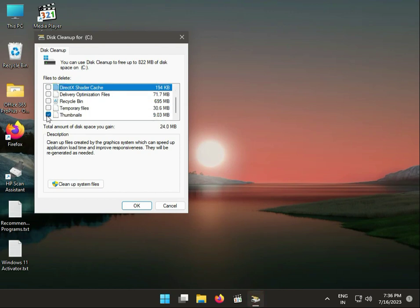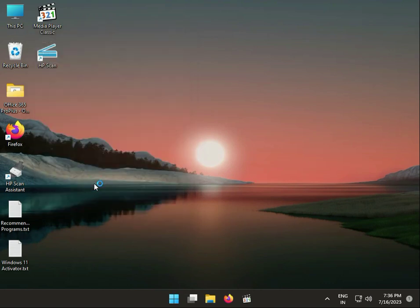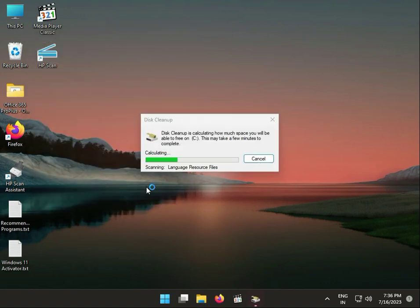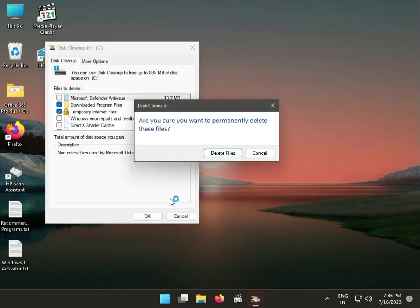Check thumbnail, check also temporary files, and then clean up files. Click OK.